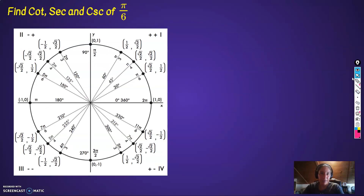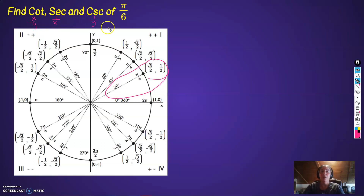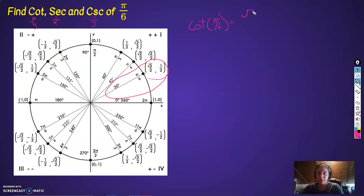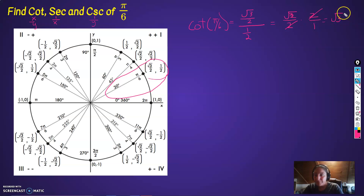Let's look at pi over 6 now. All the information for pi over 6 is right here. Cotangent is x over y, secant is 1 over x, cosecant is 1 over y. So cotangent of pi over 6 is x over y: root 3 over 2 divided by 1/2. Multiply by the reciprocal, cancel, cancel, cancel — so root 3. Cotangent of pi over 6 is root 3.